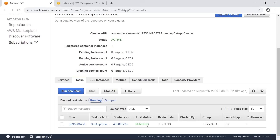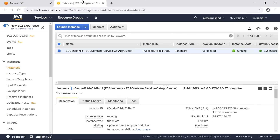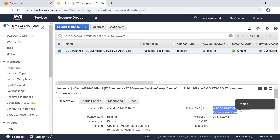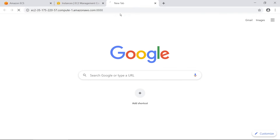Let's go and get the public-facing IP address of this EC2 machine that's hosting the application. Here's the public DNS - we're going to copy it and paste it in on port 8888. This does not work right away, and you may ask yourself why.